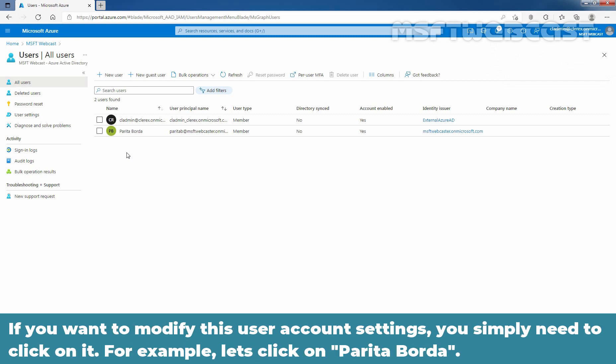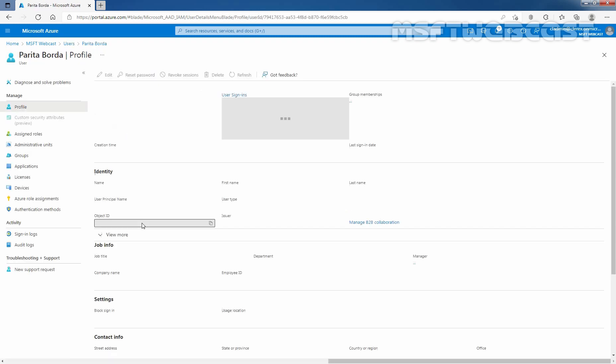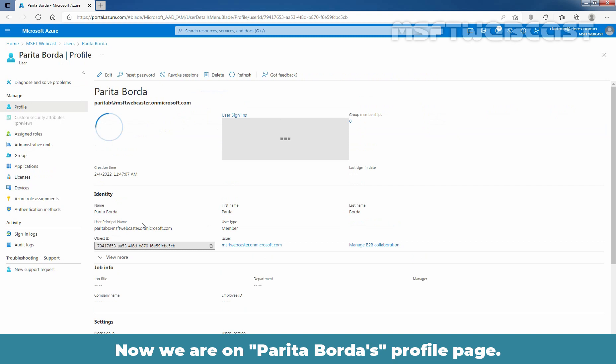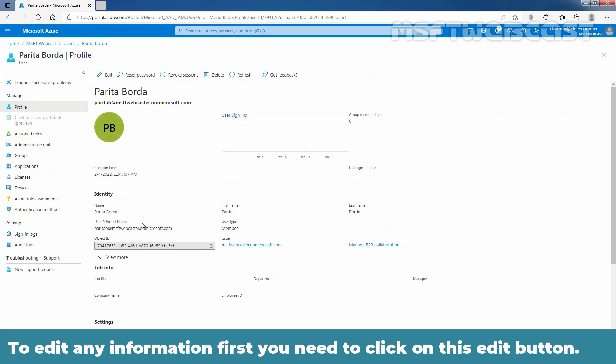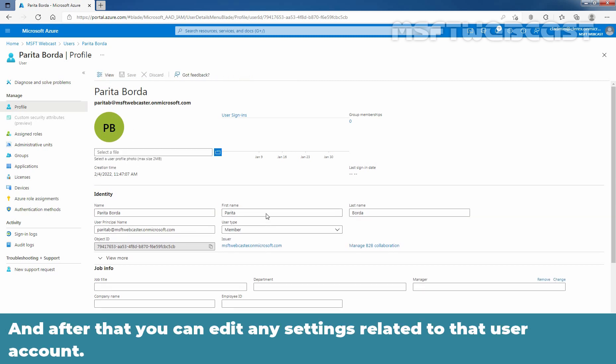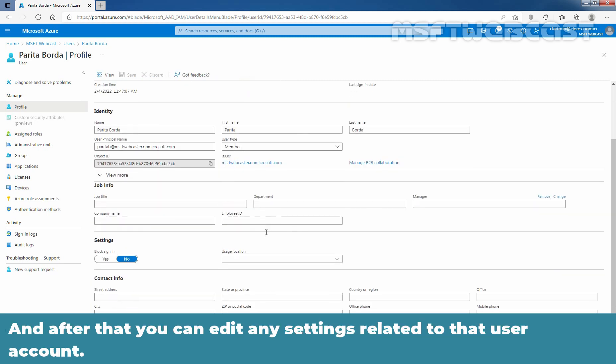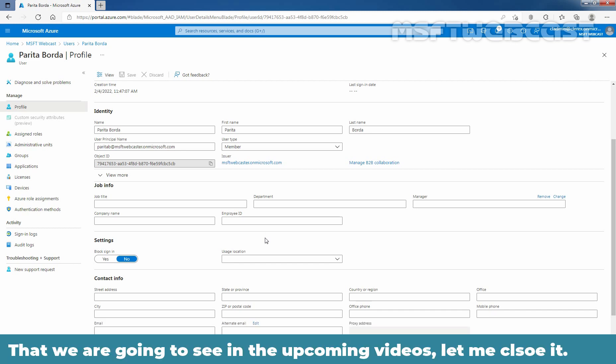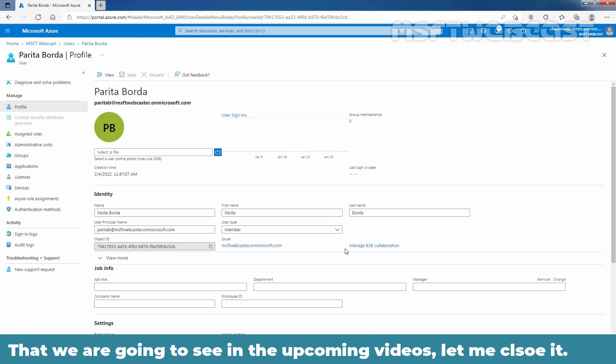If you want to modify this user account settings, you simply need to click on it. For example, let's click on Parita Boda. Now, we are on Parita Boda's profile page. To edit any information, first, you need to click on this edit button. And after that, you can edit any settings related to that user account. And that we are going to see in the upcoming video.